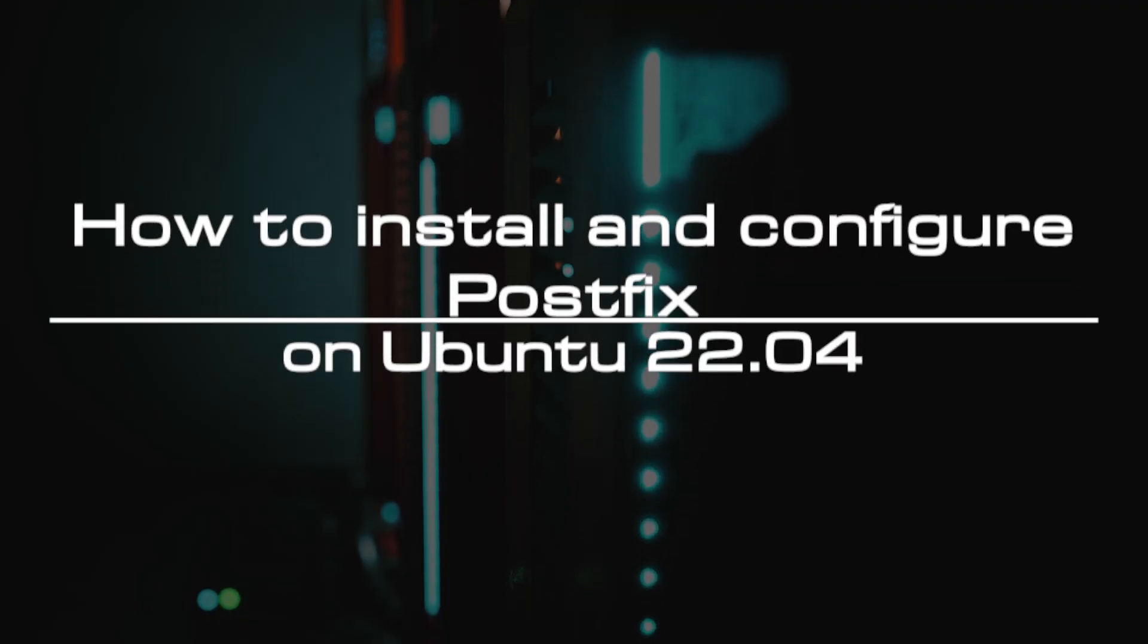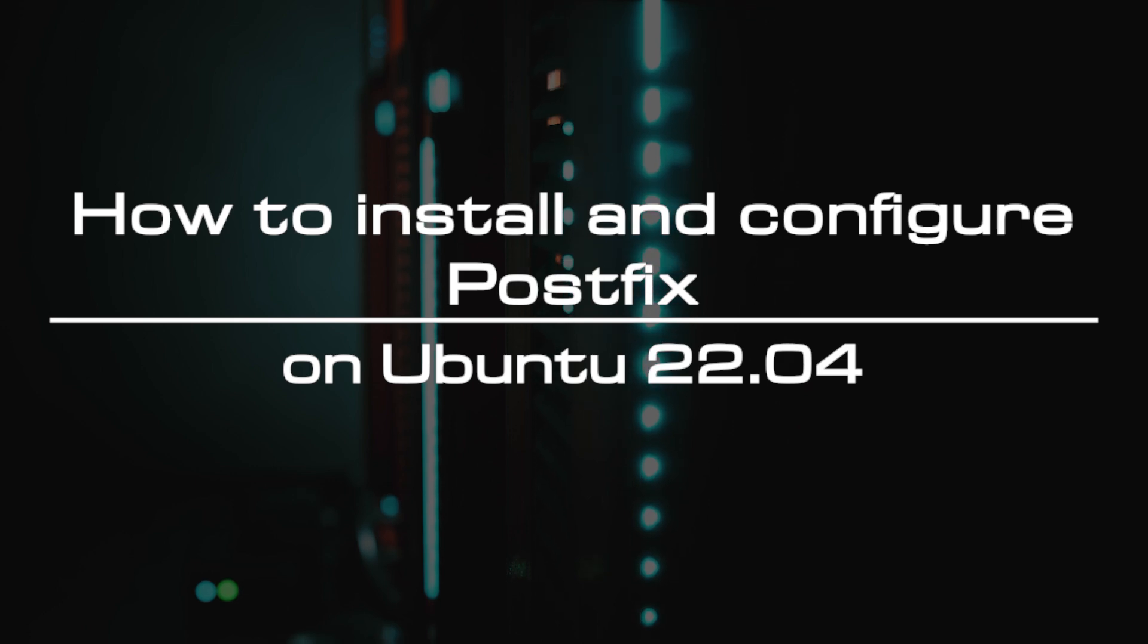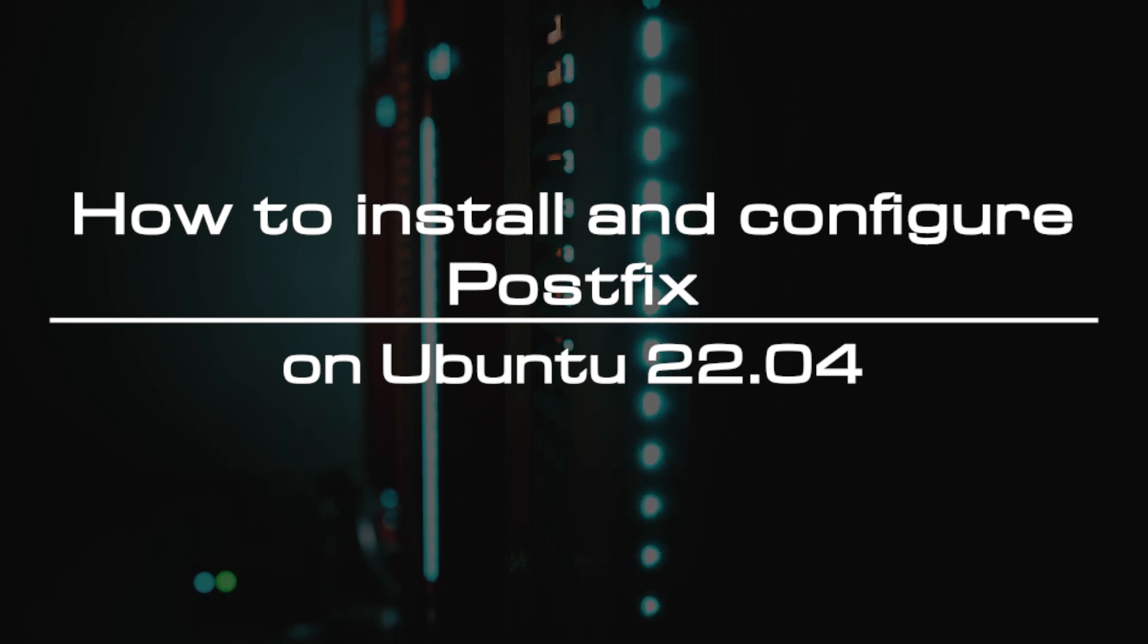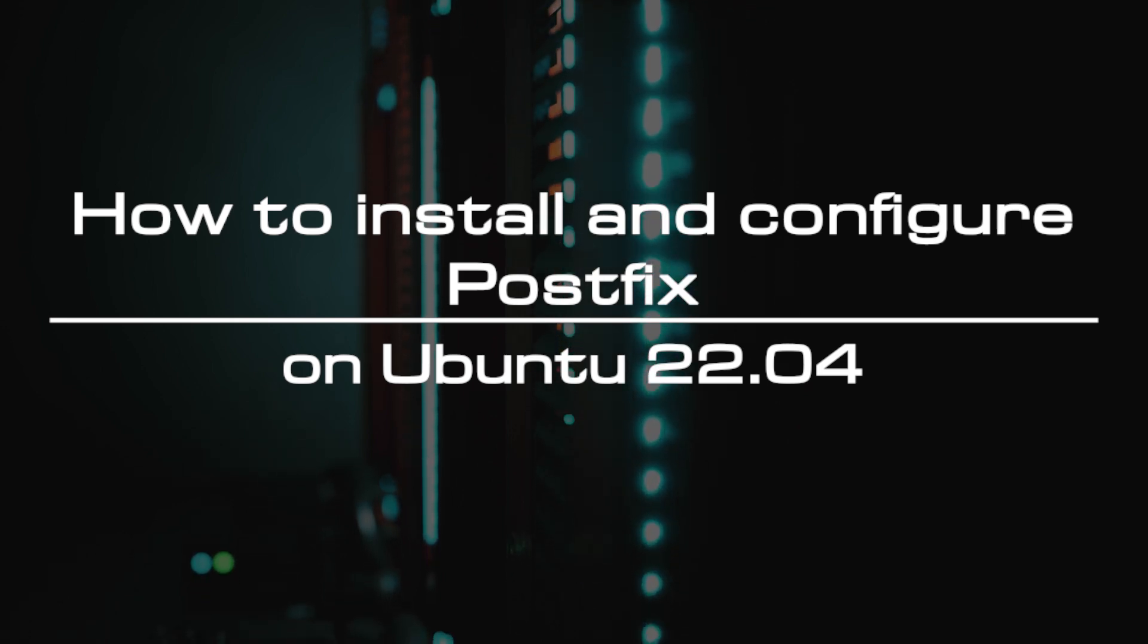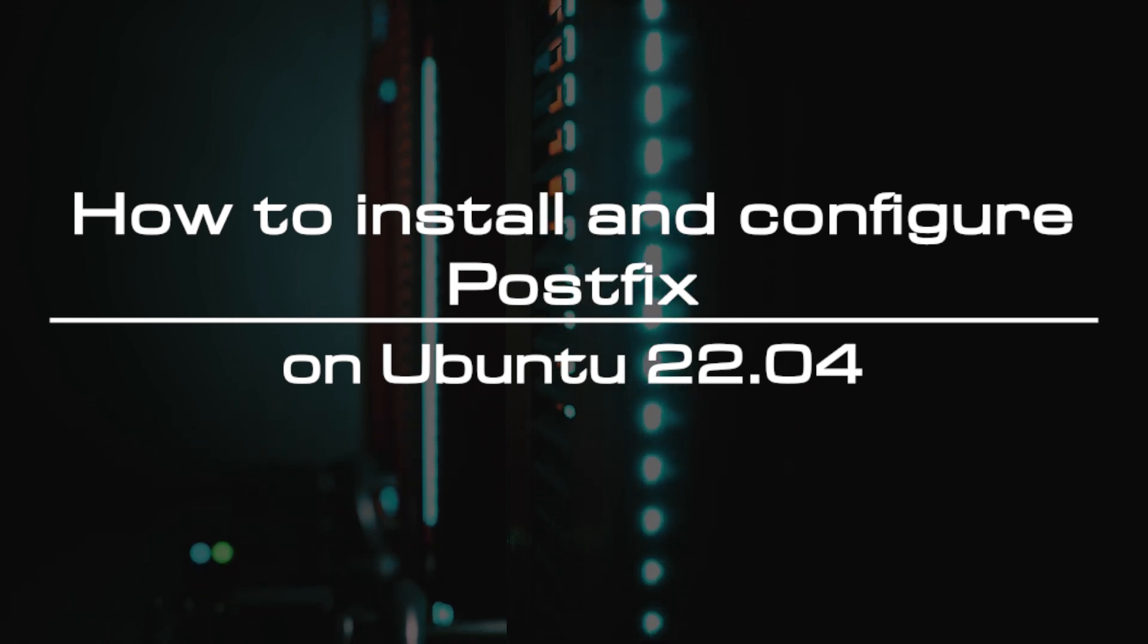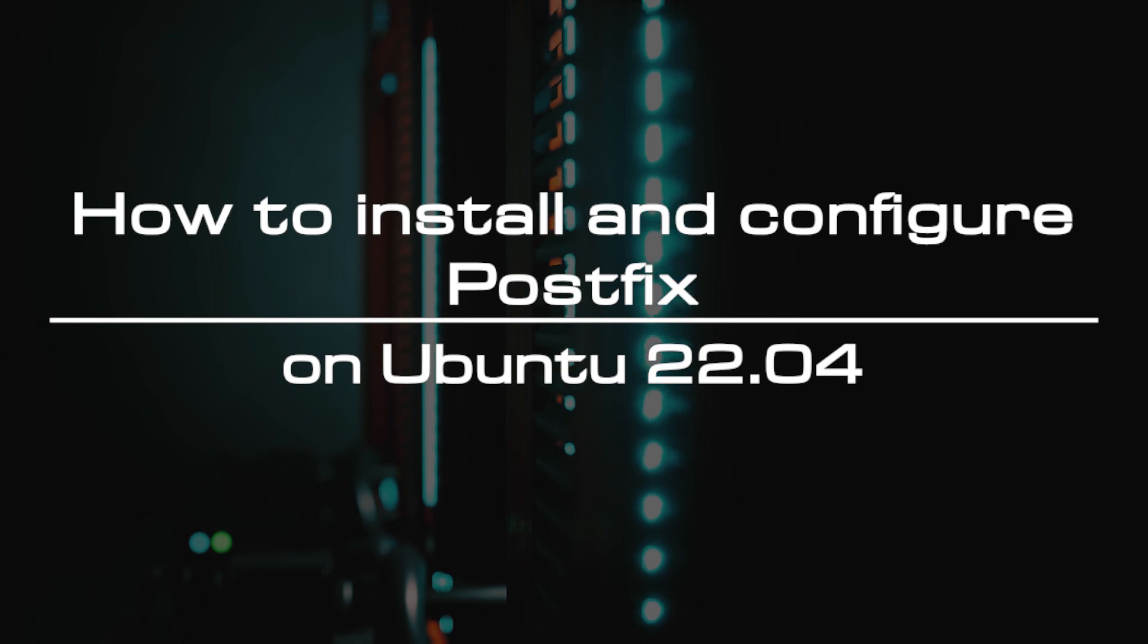Welcome to the video tutorial of Greencloud VPS. Today, we will show you how to install and configure Postfix on Ubuntu 22.04.